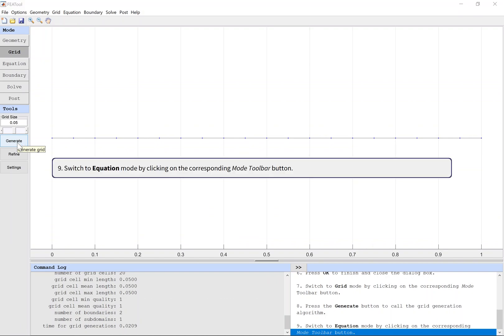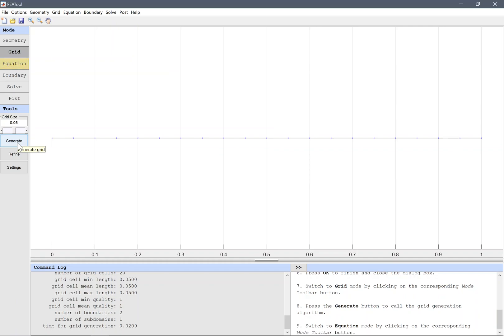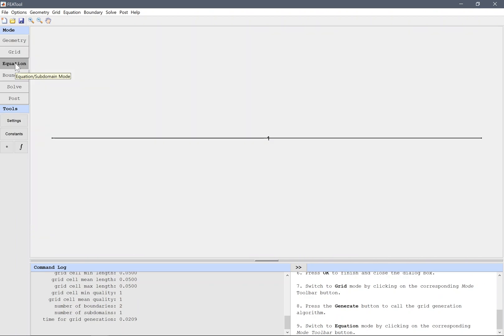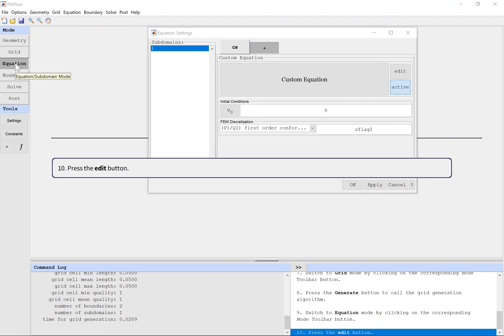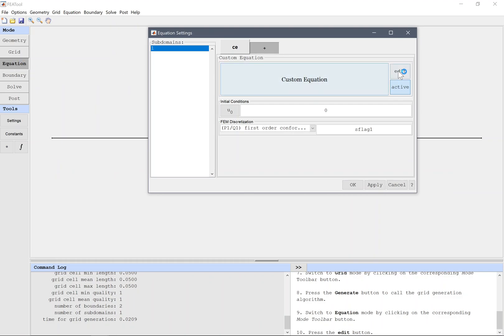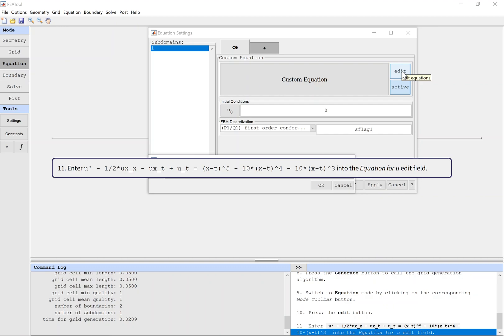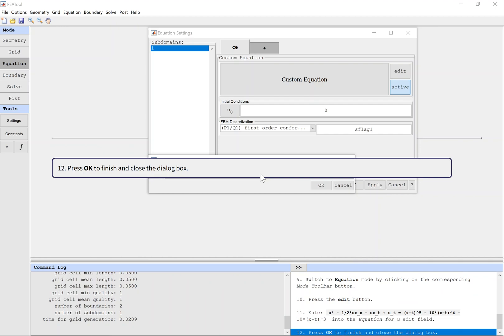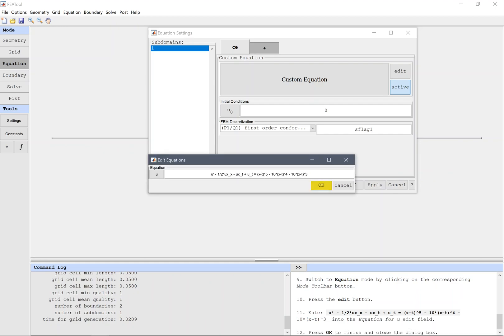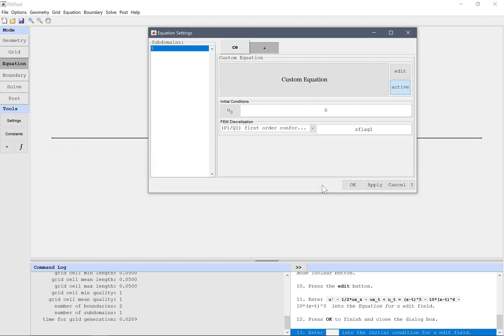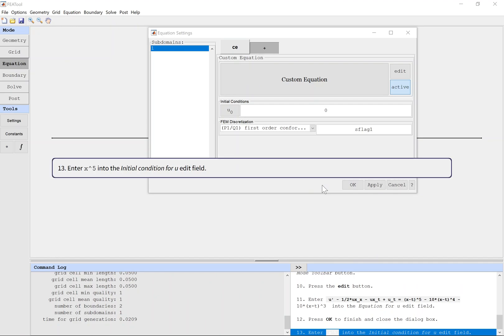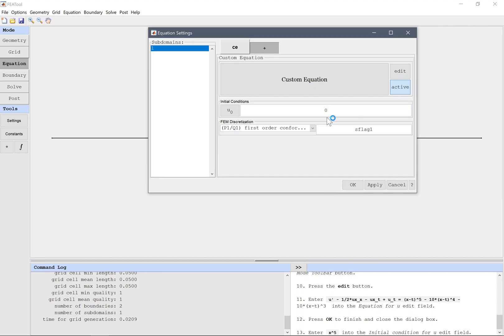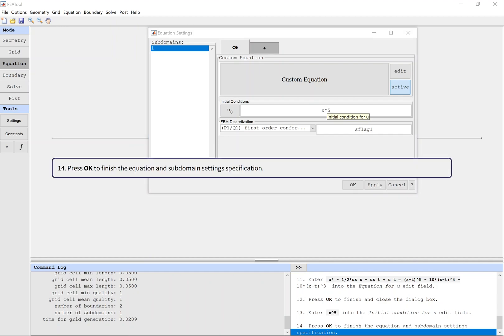Switch to equation mode by clicking on the corresponding mode toolbar button. Press the Edit button. Enter the expression into the equation for u edit field. Press OK to finish and close the dialog box. Enter the expression into the initial condition for u edit field. Press OK to finish the equation and subdomain settings specification.